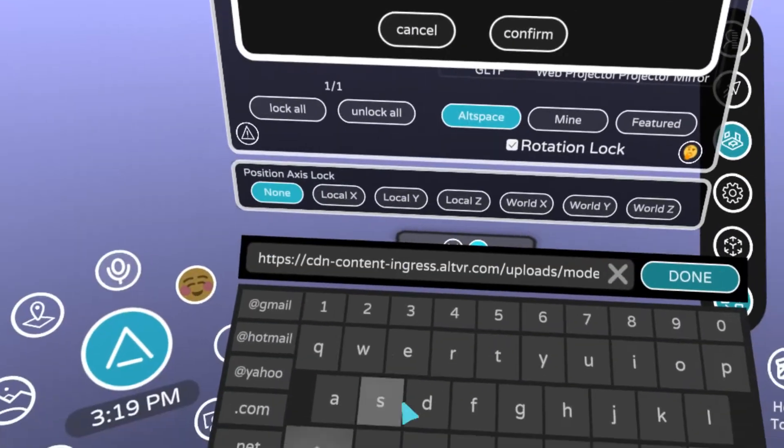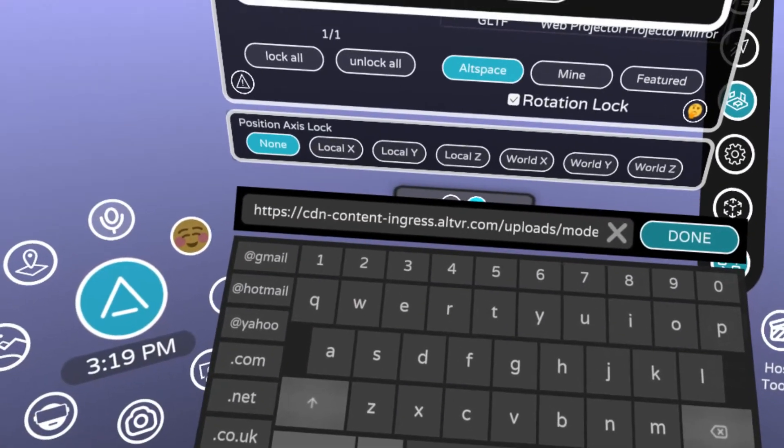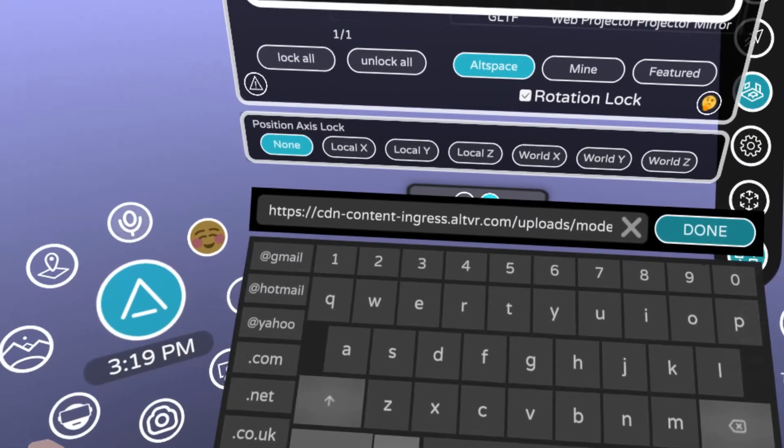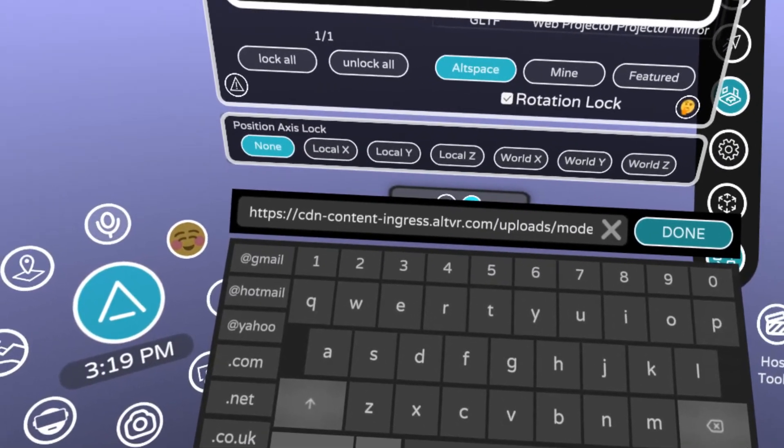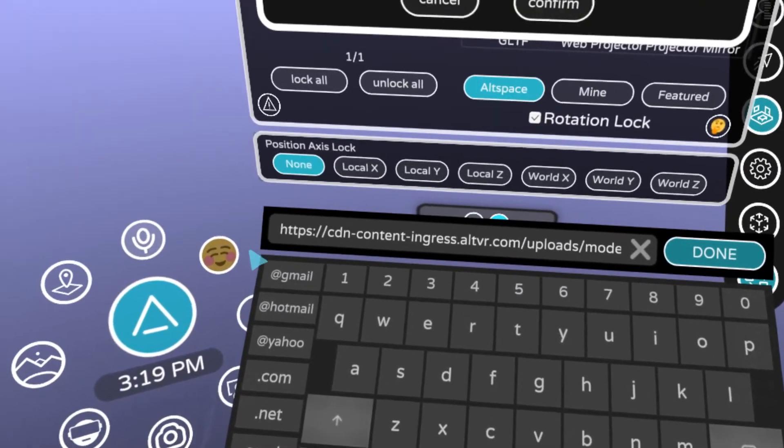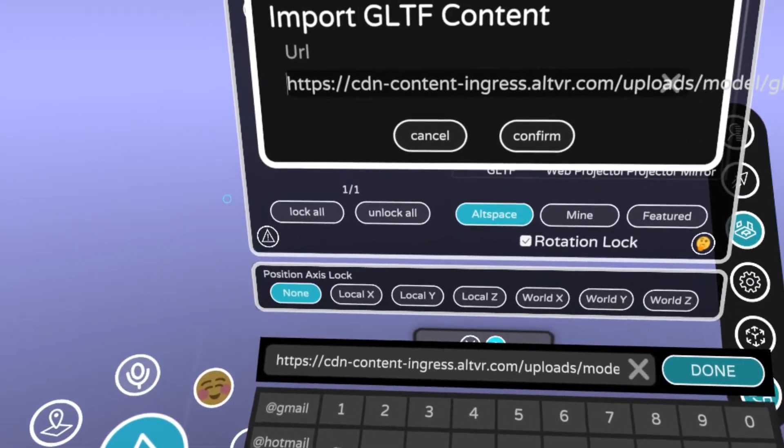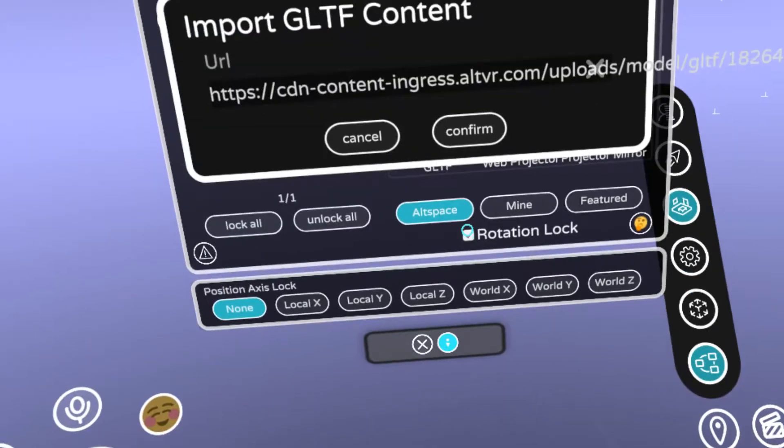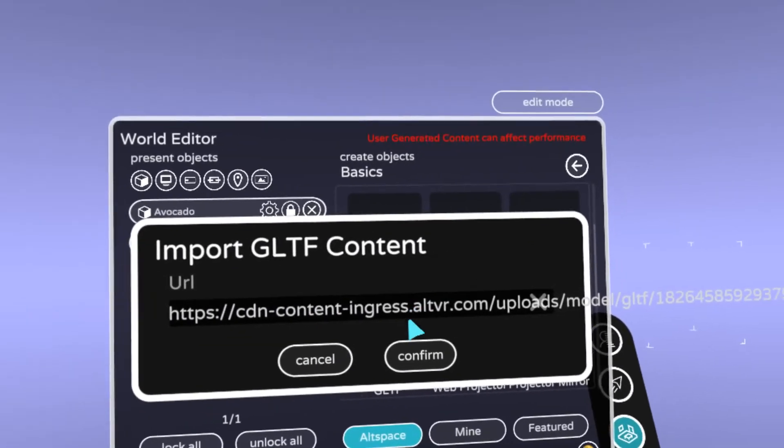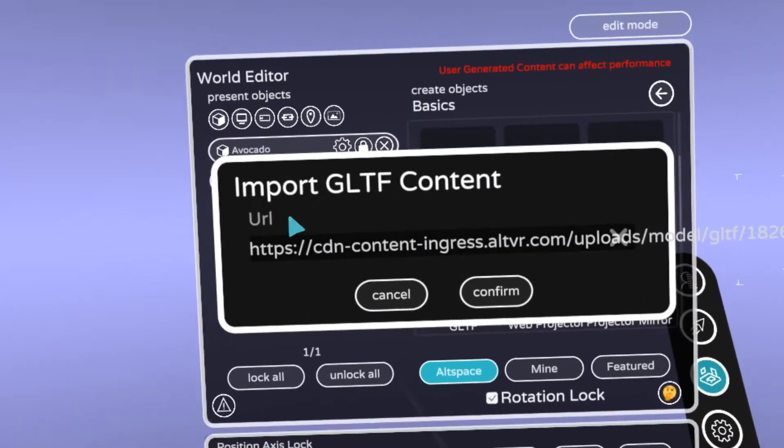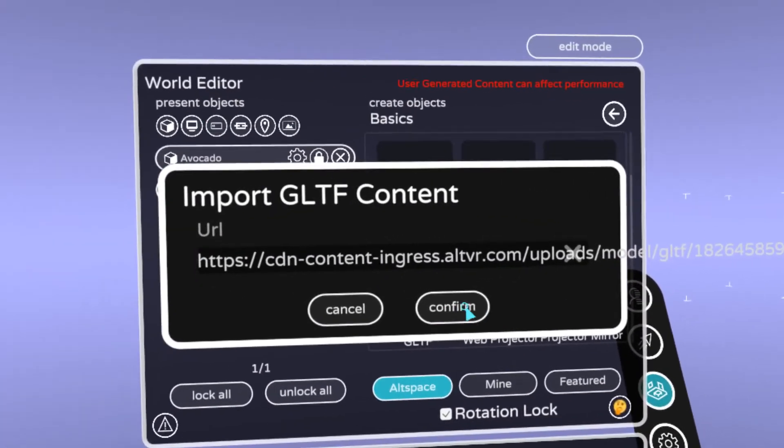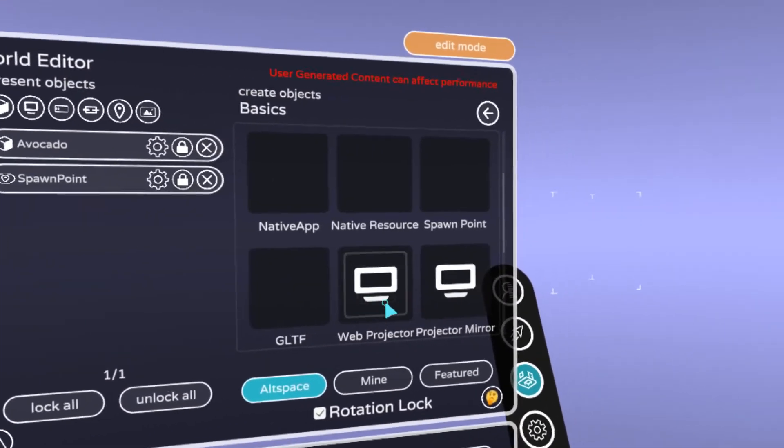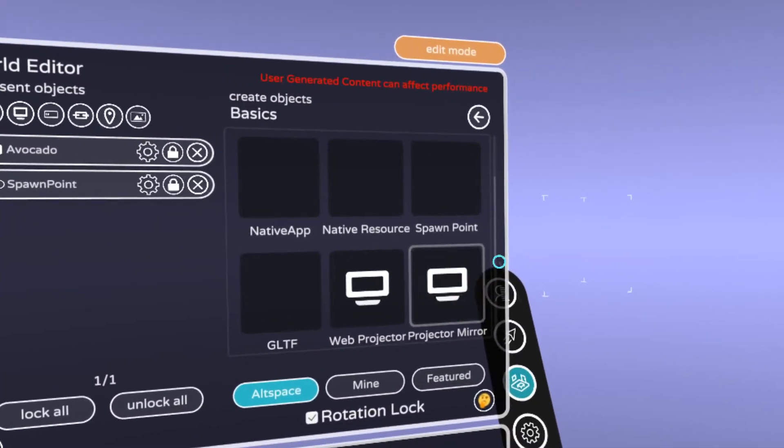Alright, and then here you do paste. You can also do control V on your keyboard if you've got a keyboard, but this should work for PC, Mac, or whatever. Alright, so you've got the URL in there and you click confirm.